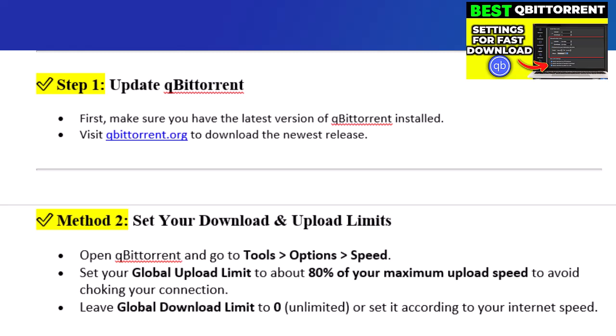Step 2: Set your download and upload limits. Open qBittorrent and go to Tools > Options > Speed. Set your global upload limit to about 80% of your maximum upload speed to avoid choking your connection. Leave the global download limit to zero (unlimited), or set it according to your internet speed.